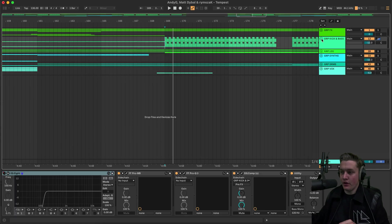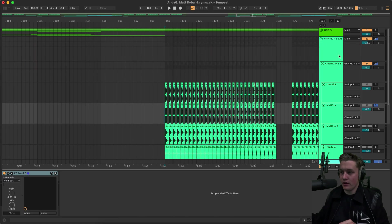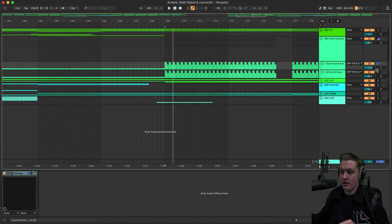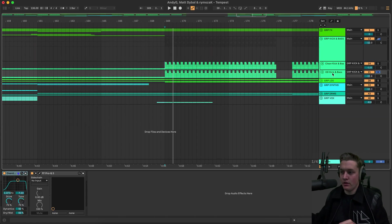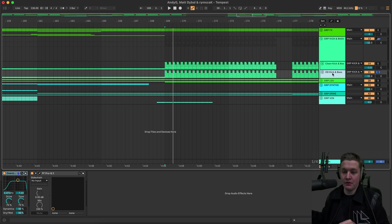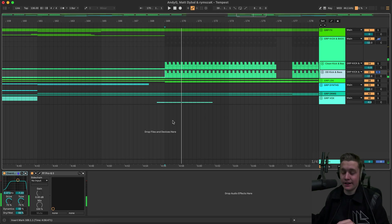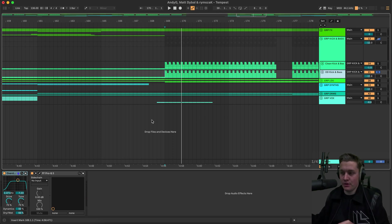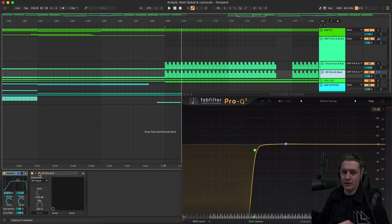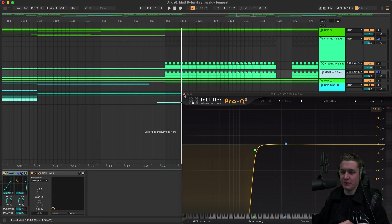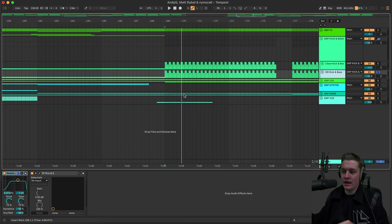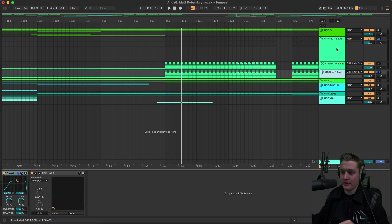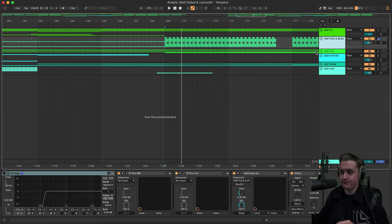And then for the overdriven kick and bass. All I do is add a Stock Ableton Overdrive. It sounds quite ugly. But when you put it together with the clean kick and bass. You get it sounding really nice. And then obviously take away the lows. Because it sounds really ugly when you leave the lows in. And whatever you do. Make sure you turn down the overdriven kick and bass. Because it can get really messy.